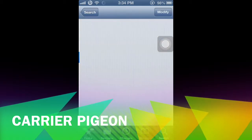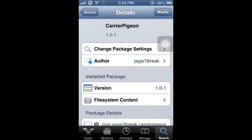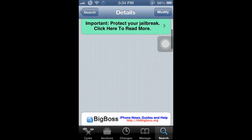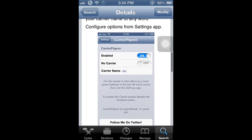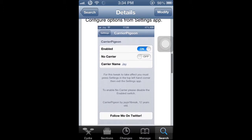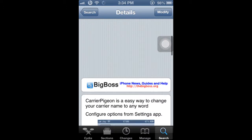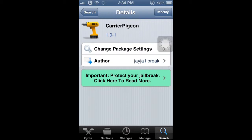All you have to do is just install it. Here's a screenshot of what it looks like once you download it. After you download it, all you have to do is respring — restart your springboard.